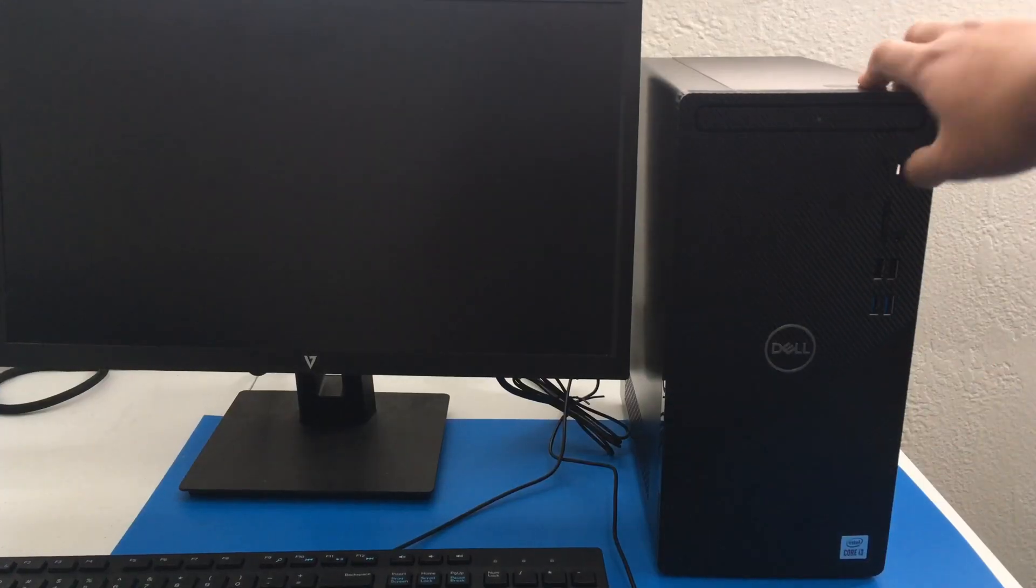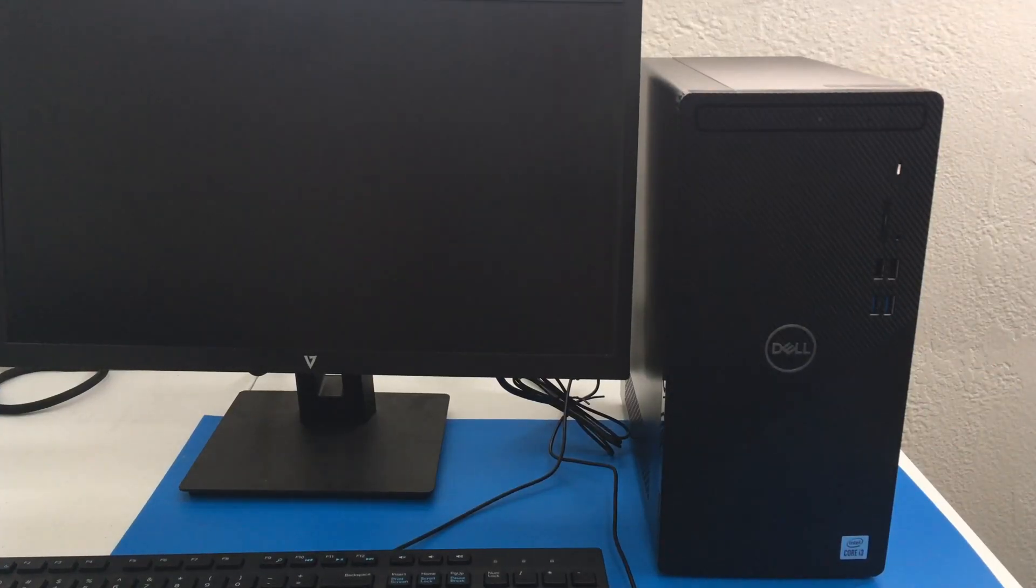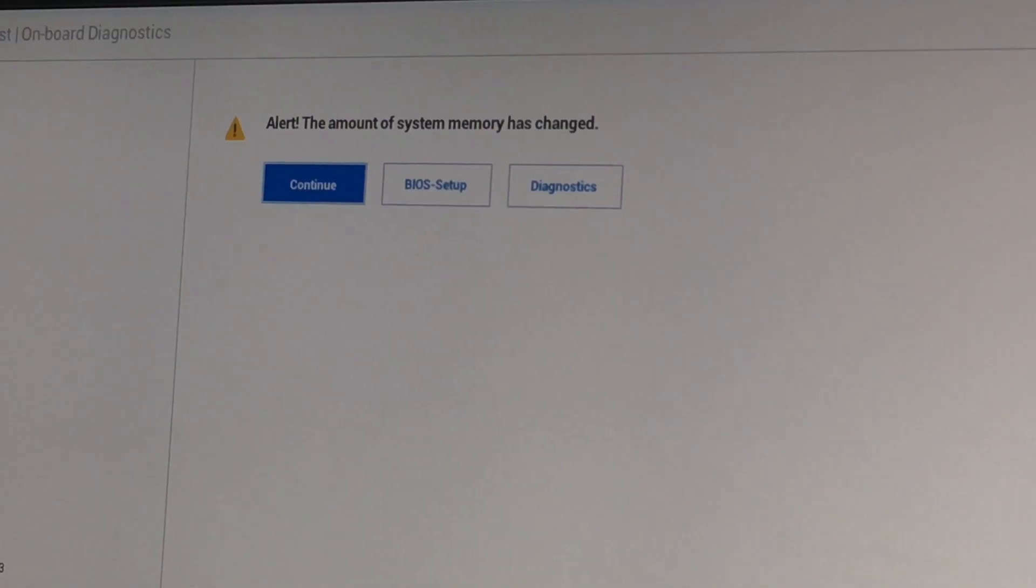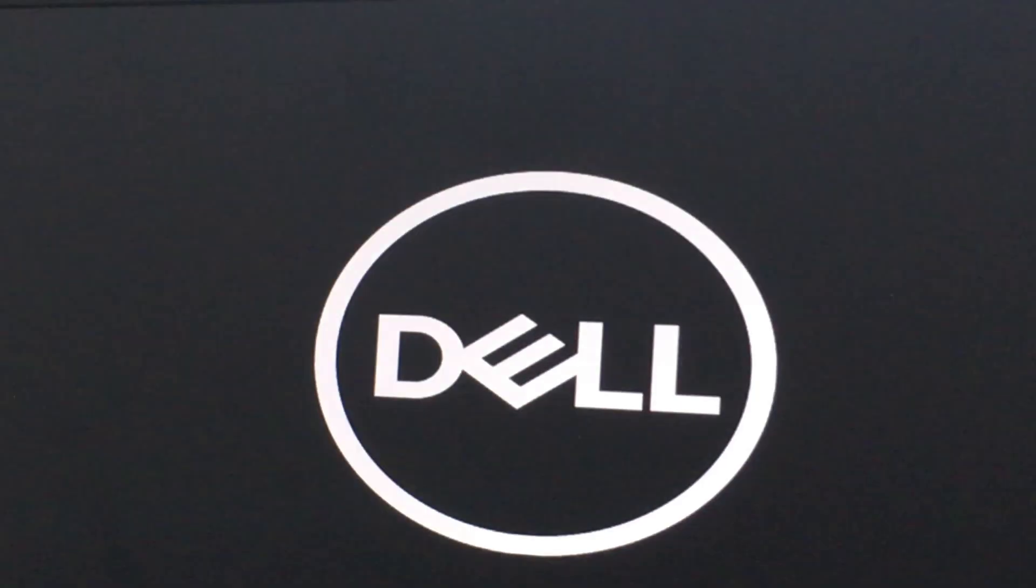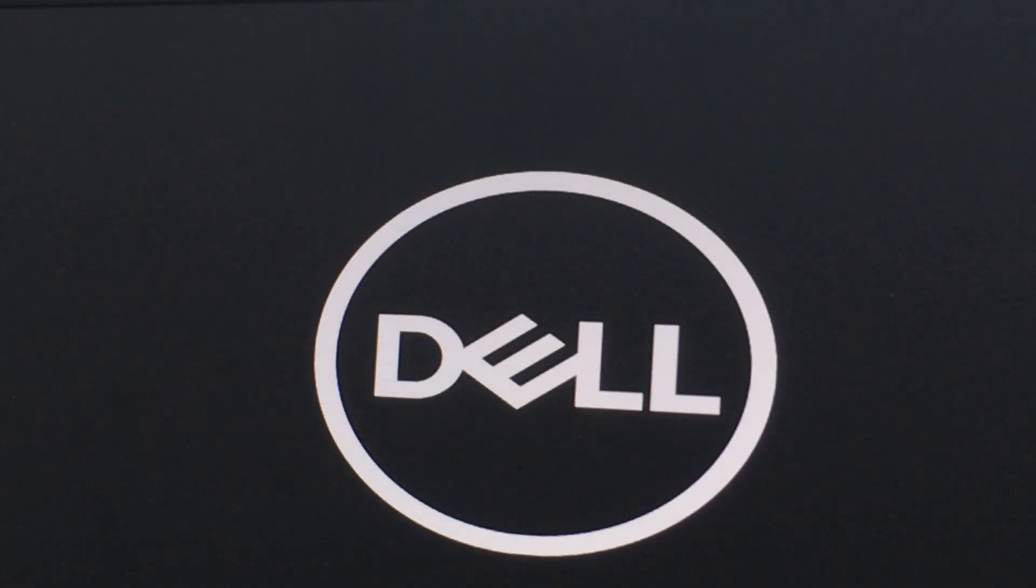So when I booted it up, it showed this. Alert. The amount of system memory has changed. I press continue. And then the computer will load up as normal.